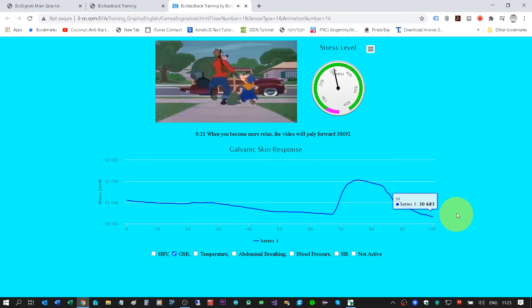The temperature training is a little bit different. When the line goes up, which means temperature goes up, the sun will go up in the video. When the temperature goes down, the sun will go down. Abdominal breathing — it's a very simple training.